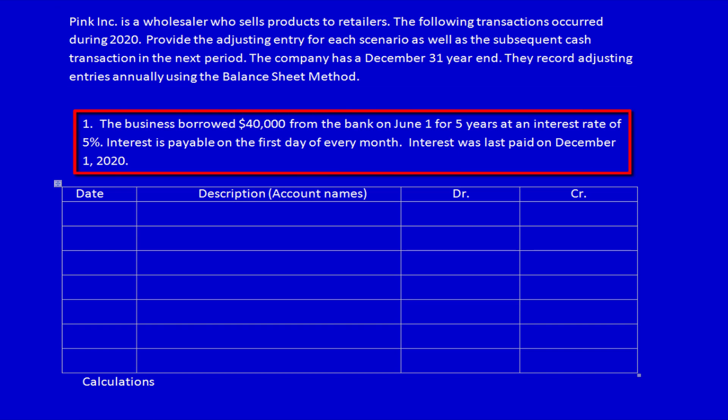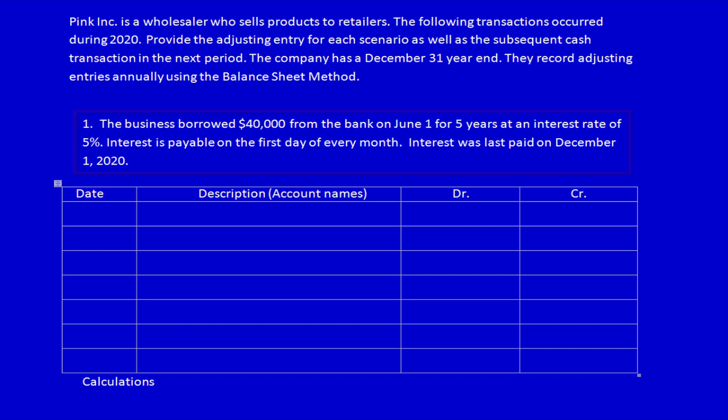Problem 1: The business borrowed $40,000 from the bank on June 1st for five years at an interest rate of 5%. Interest is payable on the first day of every month. Interest was last paid on December 1st, 2020. Whenever we are calculating interest, we always want to stand in the date — let's just show this.